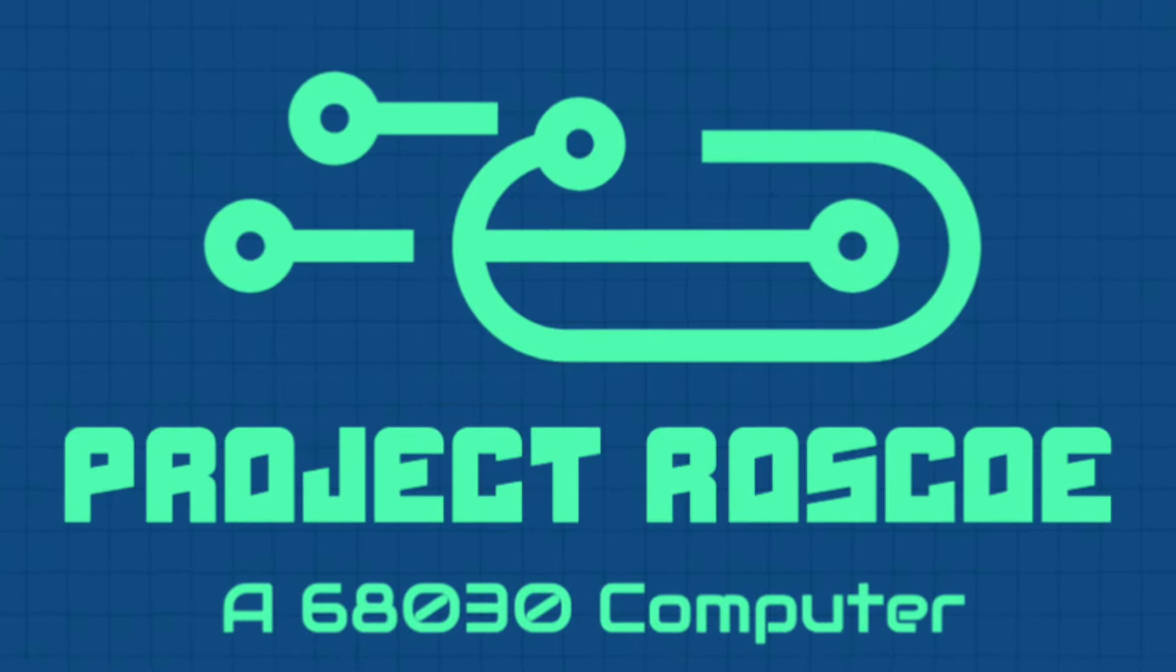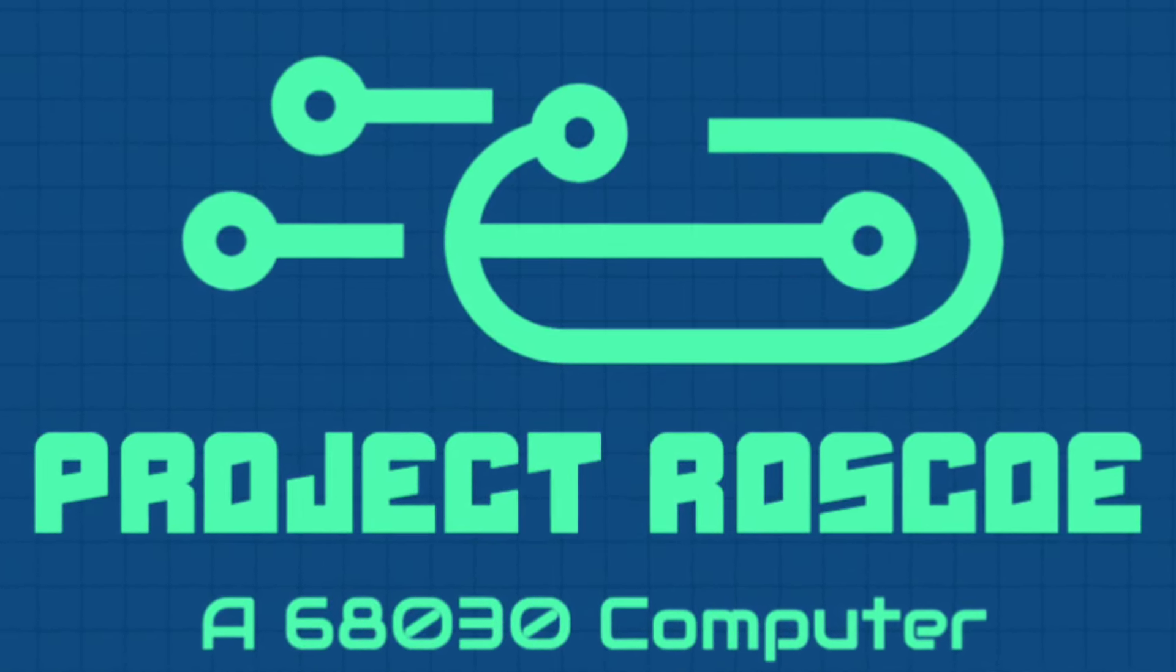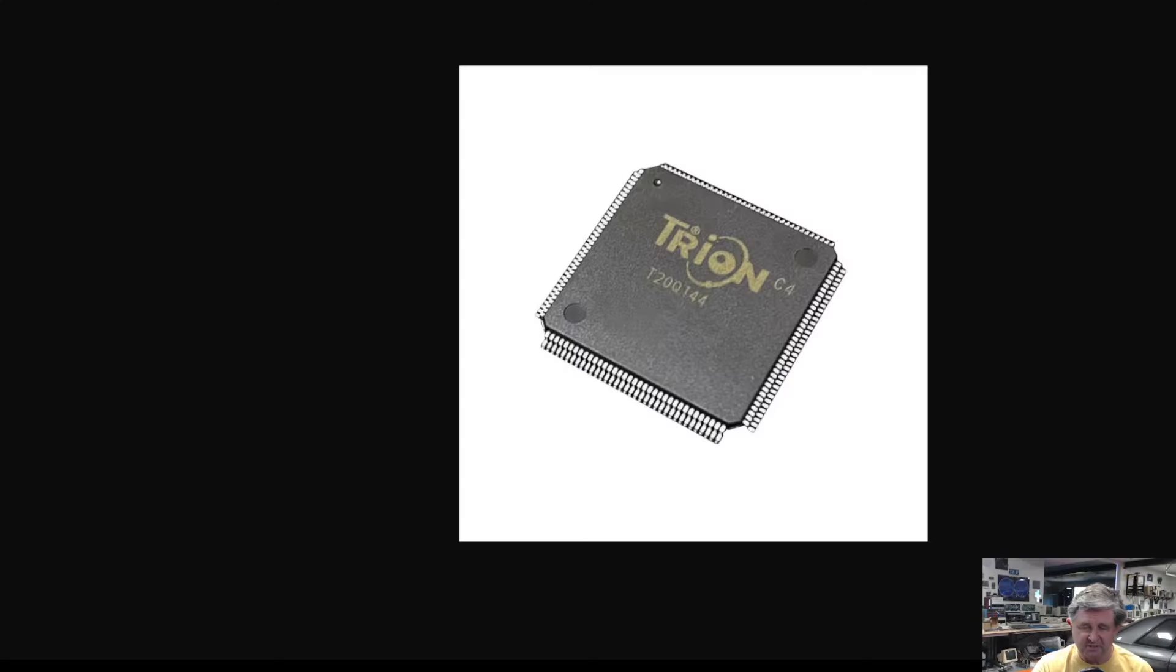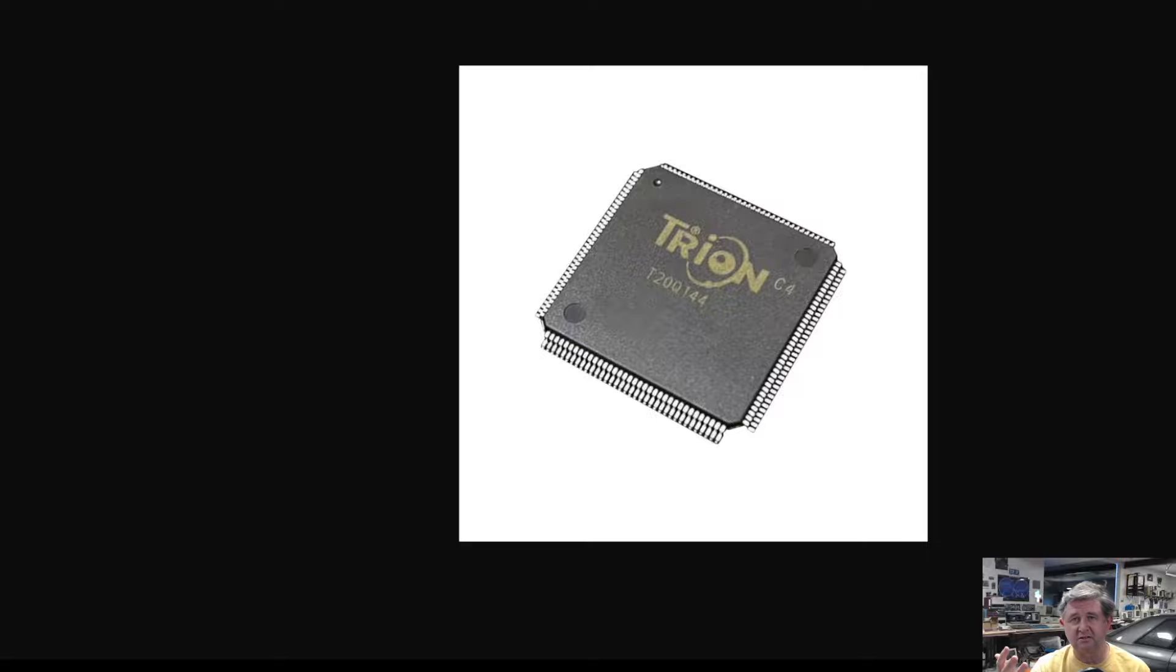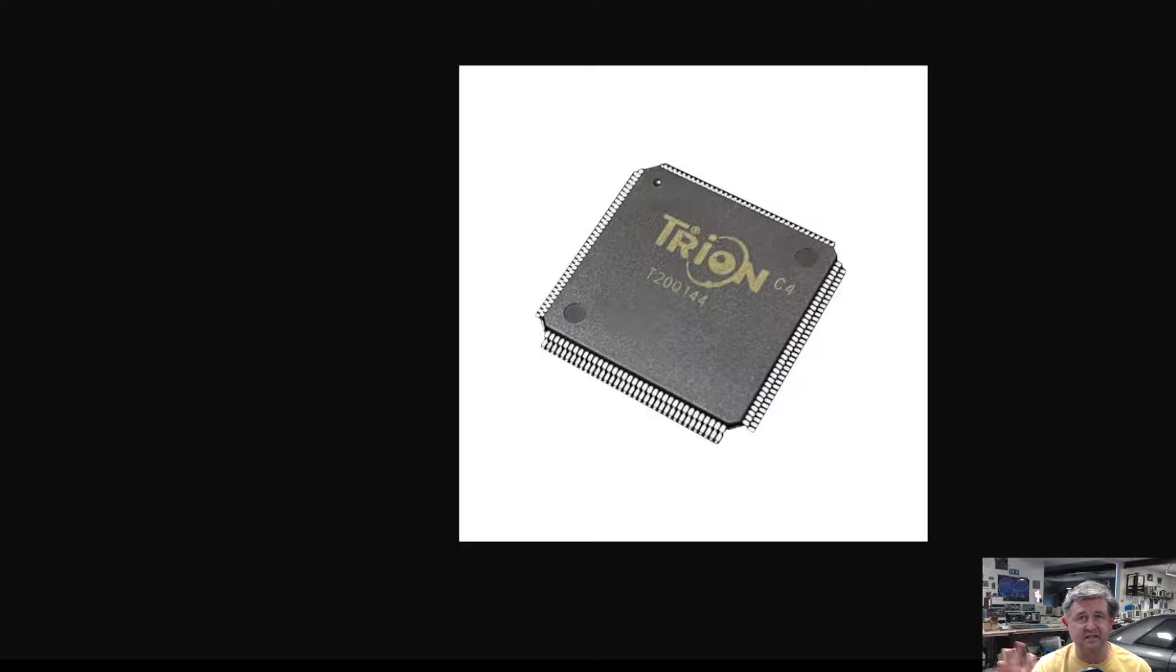Hello and welcome to another edition of our Project Roscoe video series. In this video series we're building and designing a 68030 based computer and this video is about logic and in particular how we're going to build and implement the logic that we need to make everything work together.